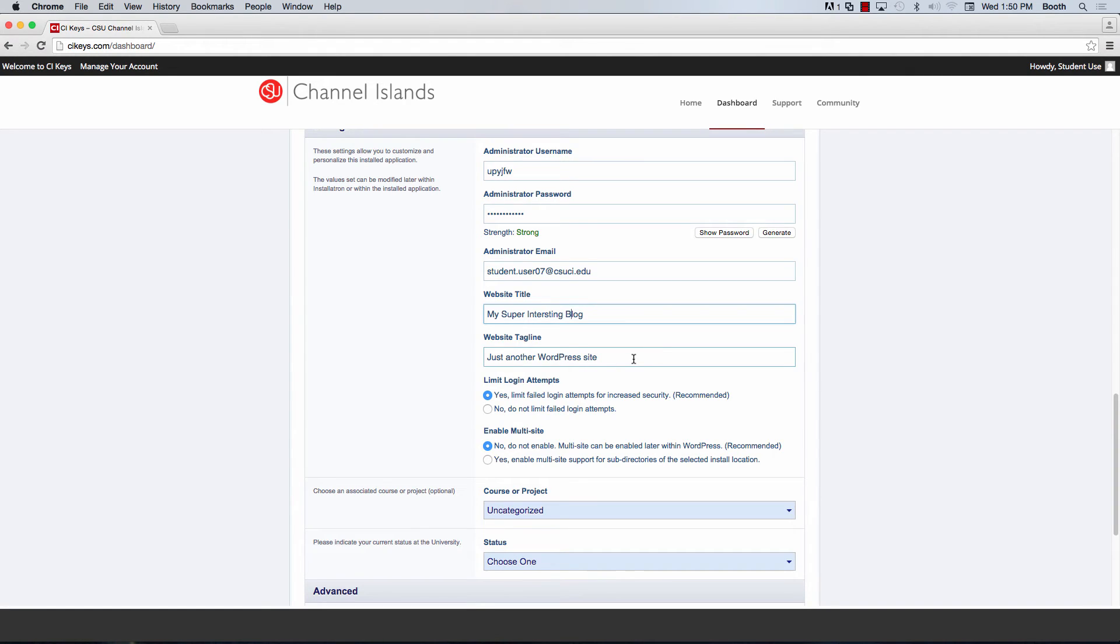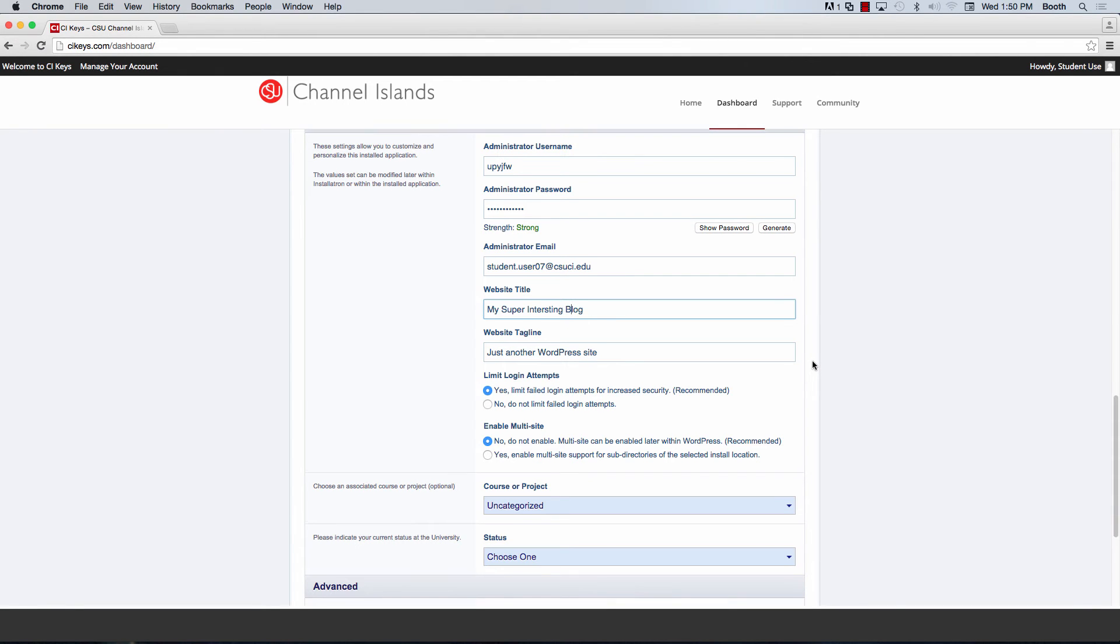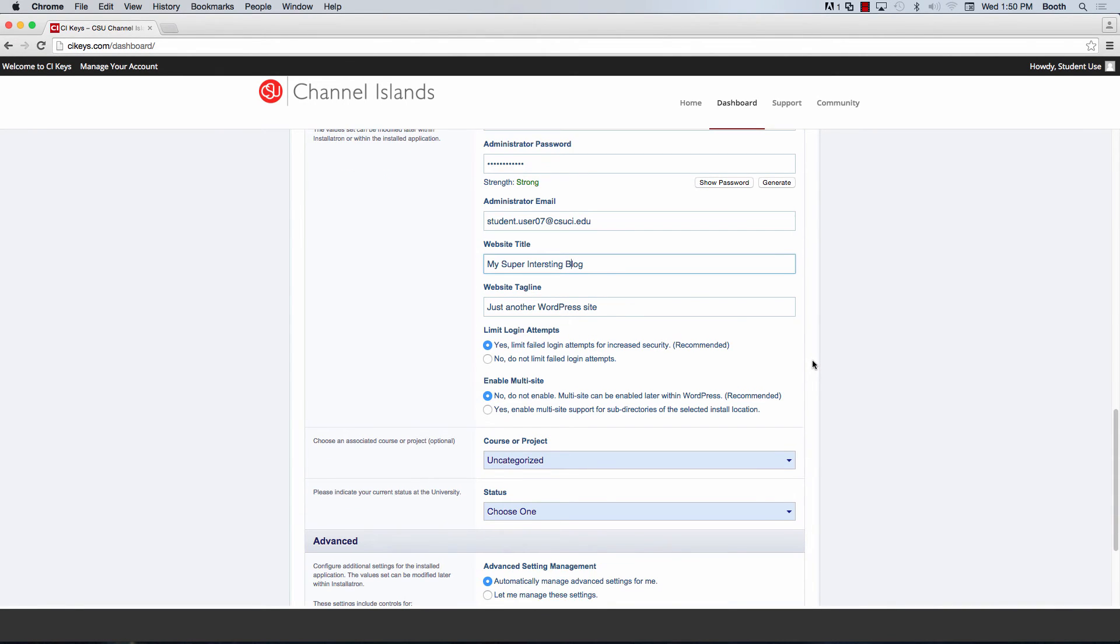Next, you have the website tagline, which you can go ahead and leave. Both of these settings can be changed later on. Some themes support the tagline, other ones don't. For this tutorial, I'm going to go ahead and skip it.